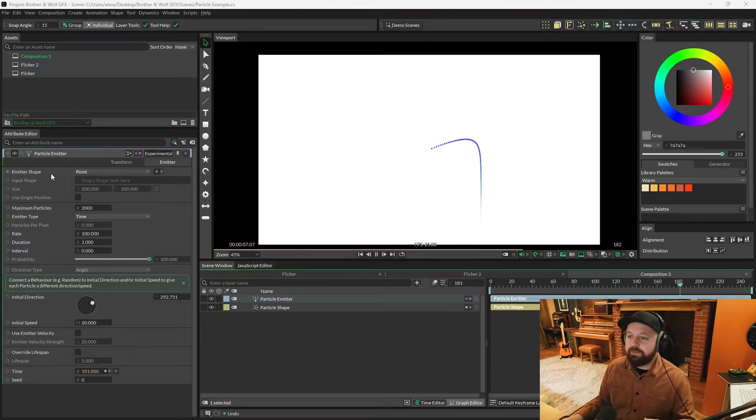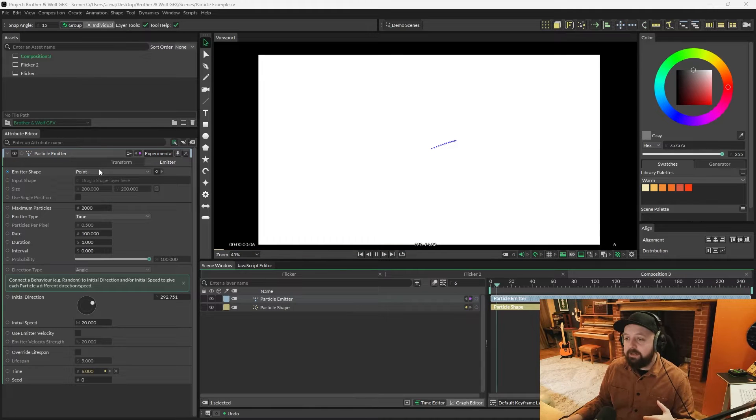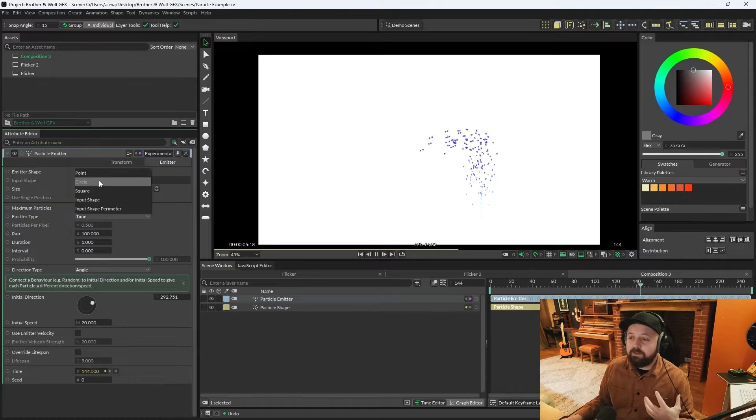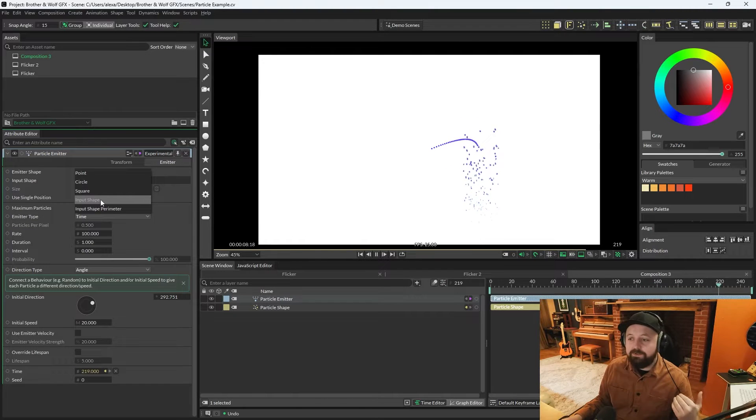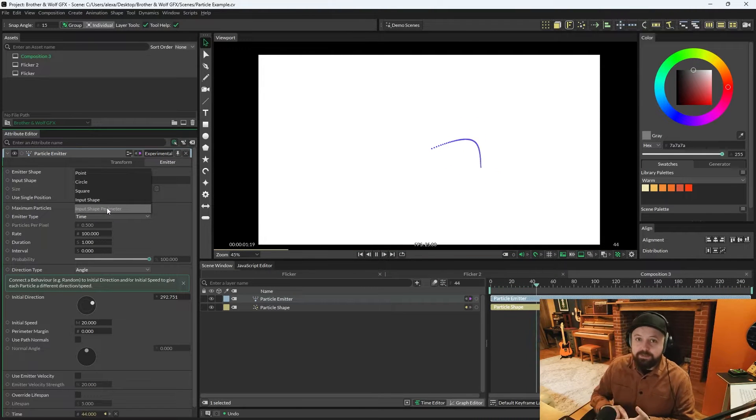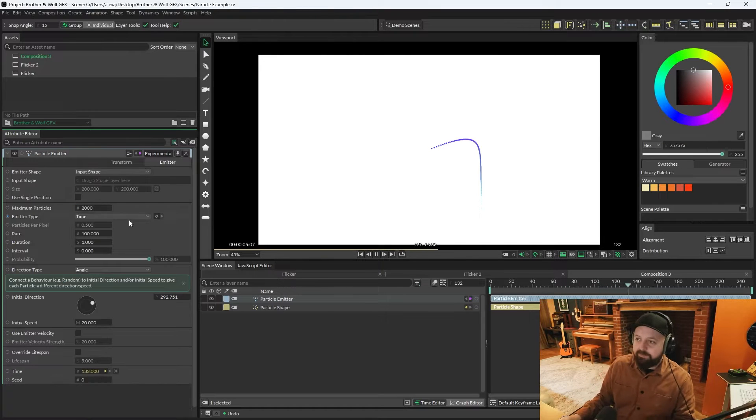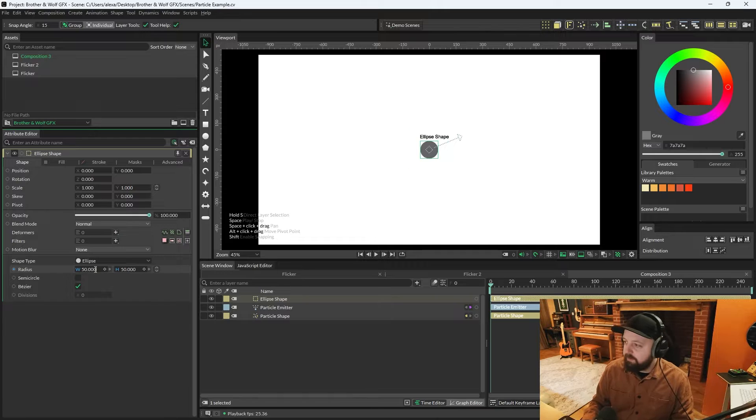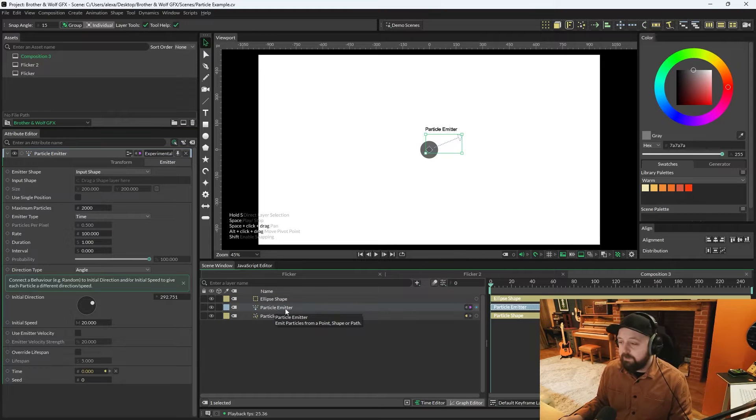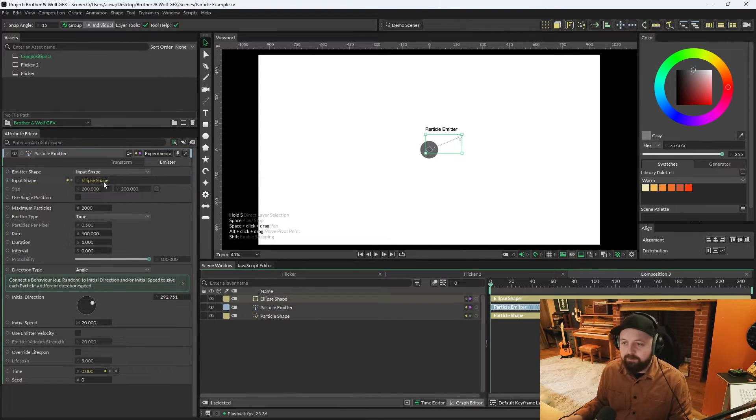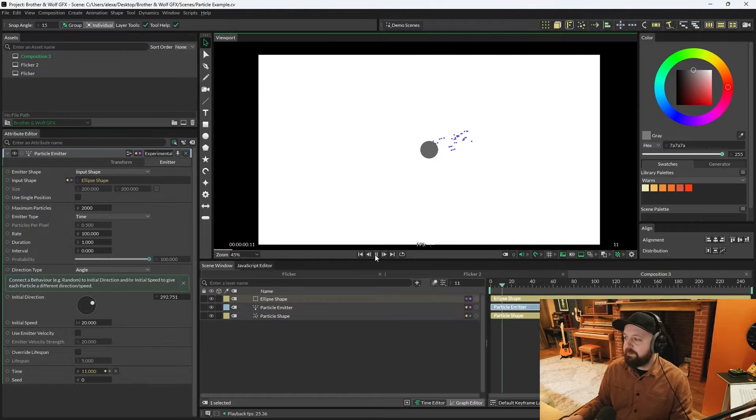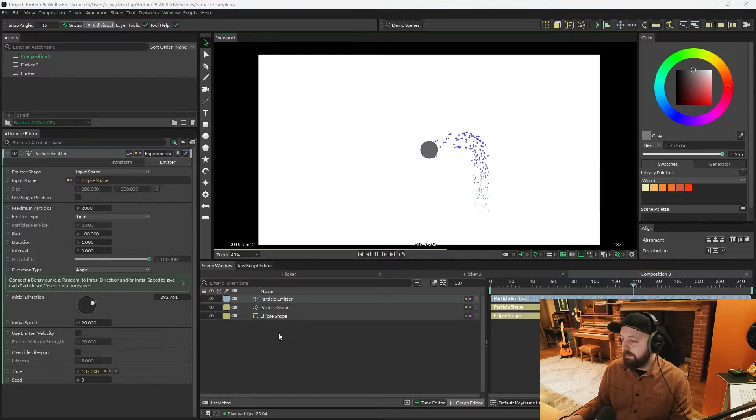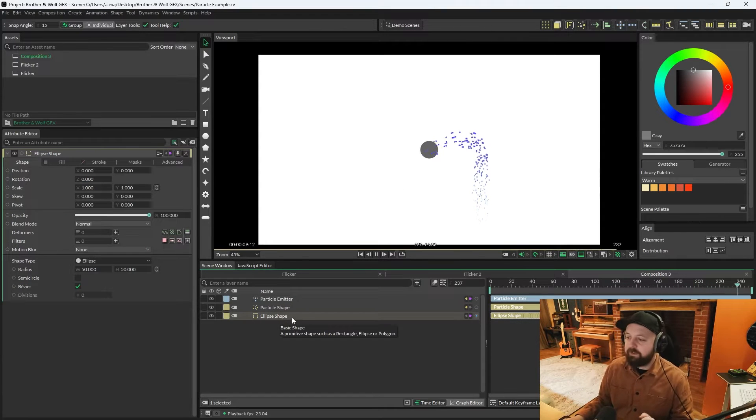Now we've already seen the emitter shape at the top of the emitter here. We set this to point a minute ago. We can change this to circle, so it'll emit from a circle or from a square, but you can also use an input shape or an input shape perimeter, which is the path of a shape. So let's go with input shape for now, and we'll quickly create an ellipse. Let's shrink that down to about 50. Select the particle emitter, drag the ellipse shape onto that input shape, which is now undimmed. Now when you press play, the particles will emit from that ellipse. Let me just put the ellipse at the bottom so you can see. And this is cool, but it's not really doing anything different yet other than it's an ellipse.